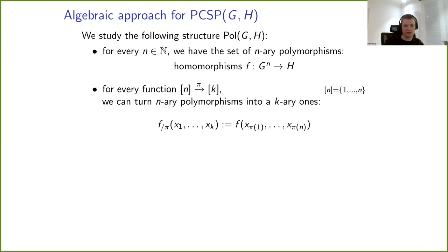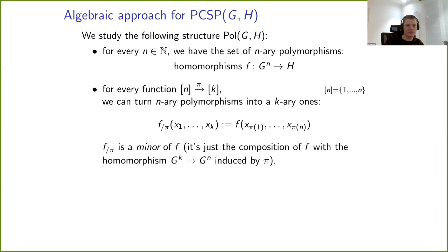The only thing we can do with polymorphisms is take minors. For every function π from a finite set N to a finite set K, we can turn N-ary polymorphisms into K-ary ones. If you have a polymorphism F of arity N and a function π, you can define F^π — the minor of F through π — just by composing F with the homomorphism from G^K into G^N induced by π.